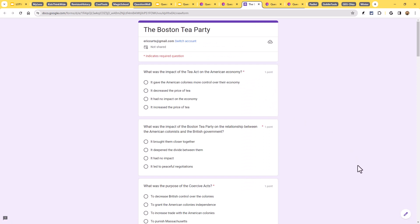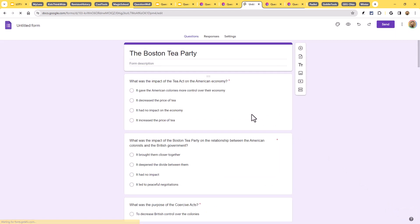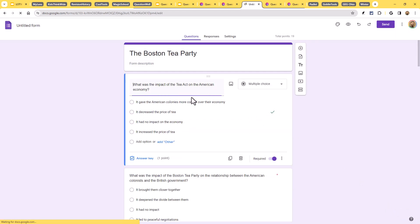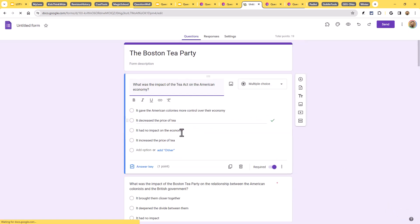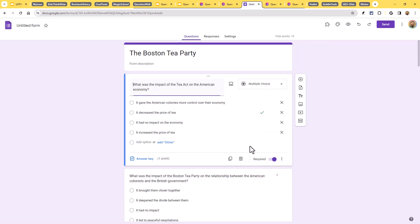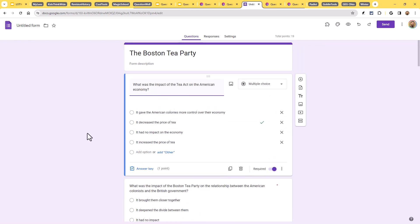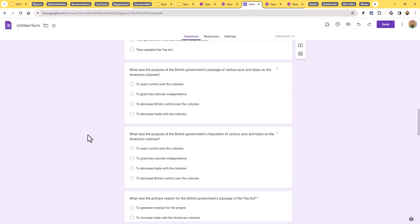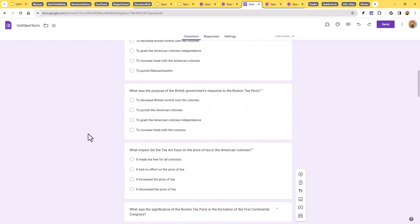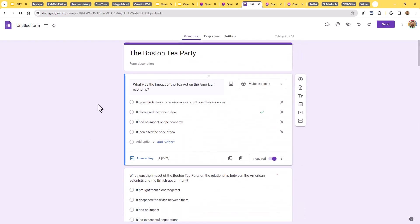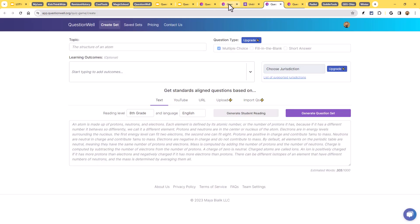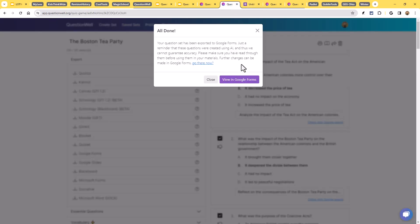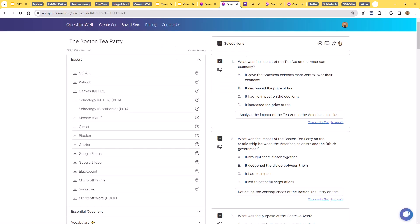It has created the quiz for us. It has taken all of those questions. And without us having to copy and paste all this stuff, it has gone ahead and created that quiz. It's put in the questions, the answers. It has set the answer key for us. It has done all the work. Now, of course, we can still edit it here as well if we want. But what a time saver to have all of that already generated for us. That is fantastic. All right. So that is QuestionWell, a great tool to be able to generate multiple choice questions, either from an article, a YouTube video, a text, or just a topic, and then easily allow you to export those out to other resources.